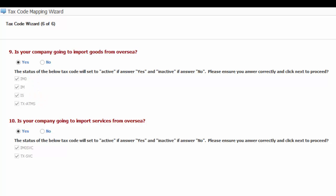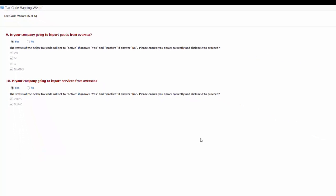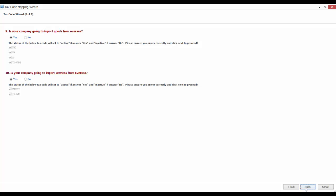And finally, the last question. Is your company going to import services from overseas? If your answer is yes, IM0SVC and TXSVC codes will be set to active.